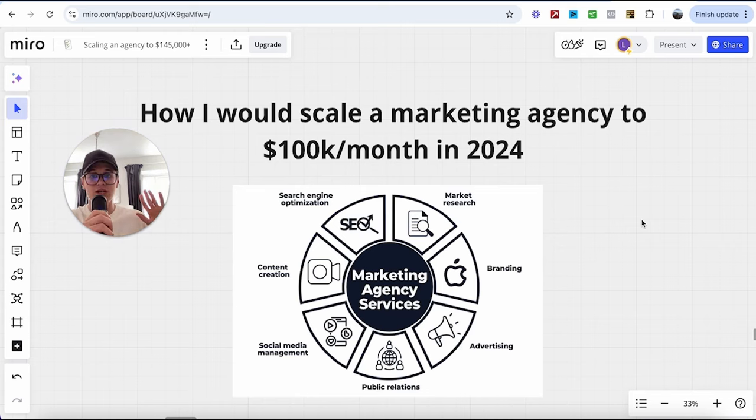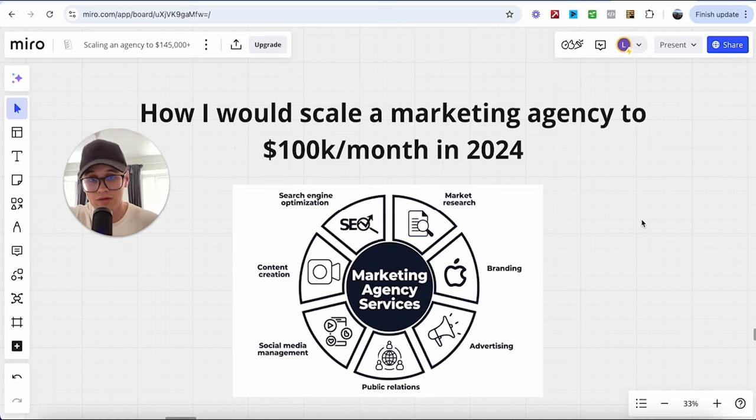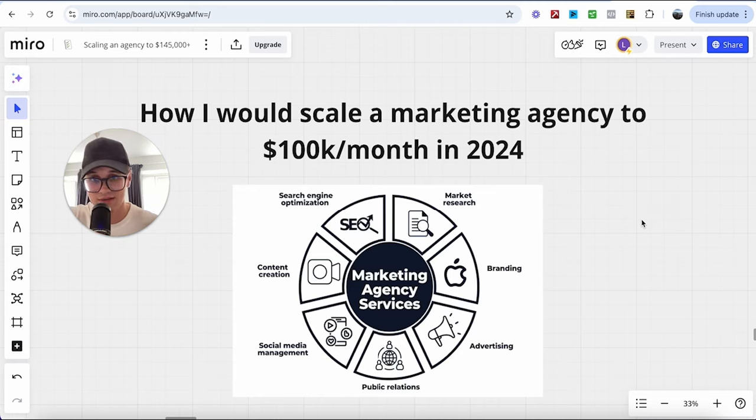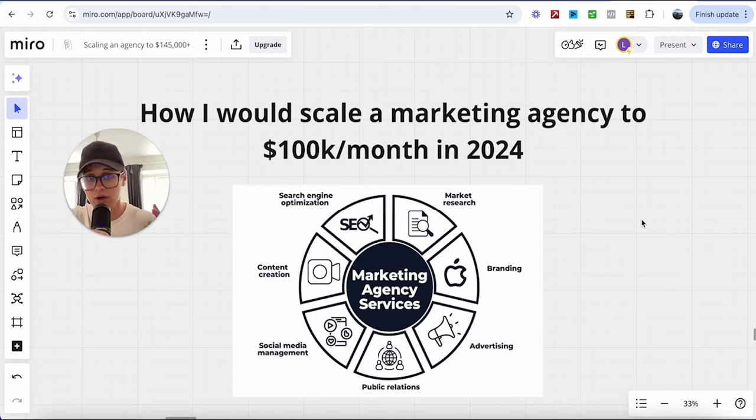And why should you listen to me? Well, my name is Leo. I'm the founder of Clojure, a sales consulting firm, and so far across all of our clients and partners we've done around $3 million in sales. So, listen up, I'll break everything down.